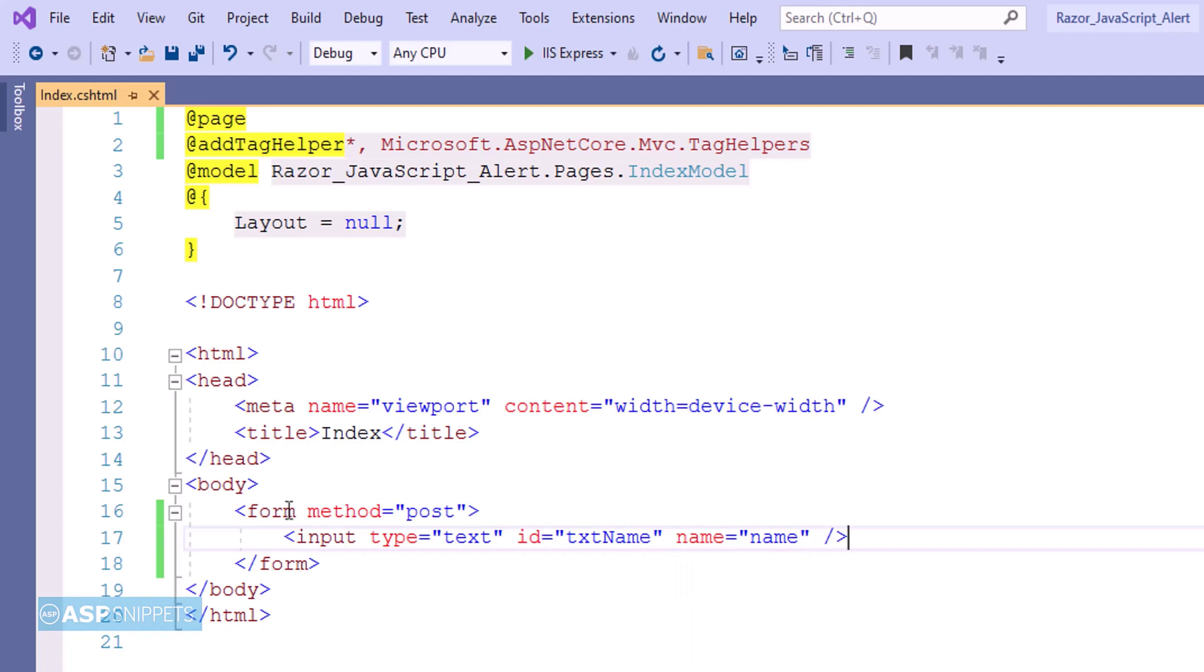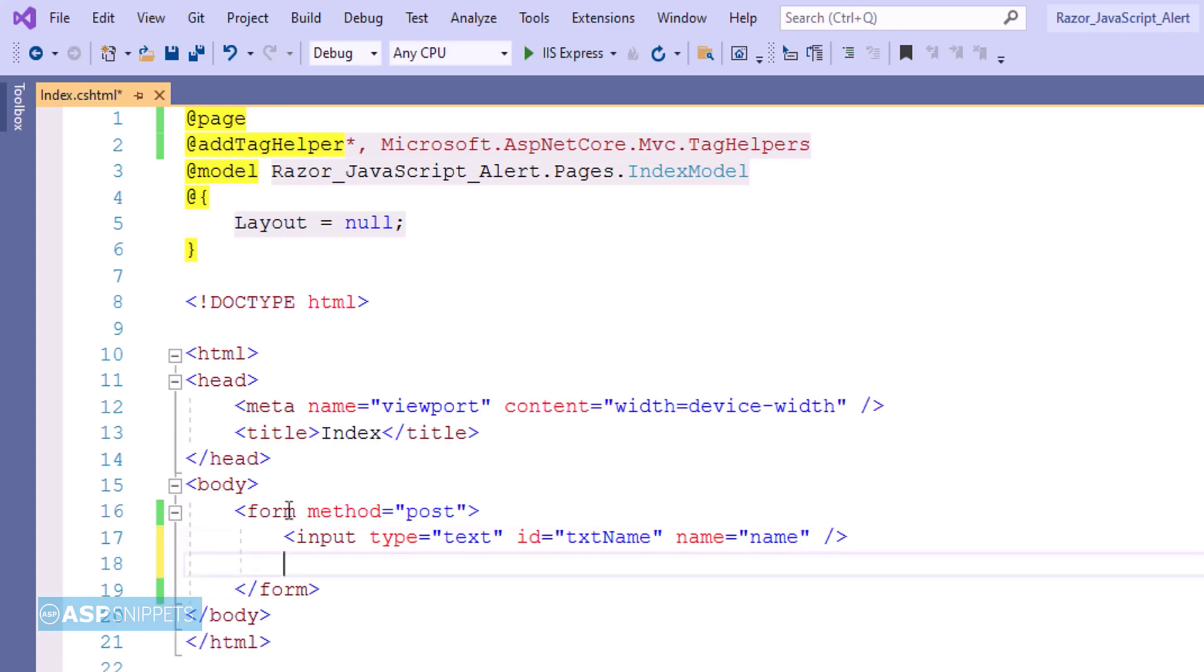Here the name attribute is very important because on the server side, that is inside the index model class, this particular field value will be accessed using the name value, or in other words, the name attribute value.